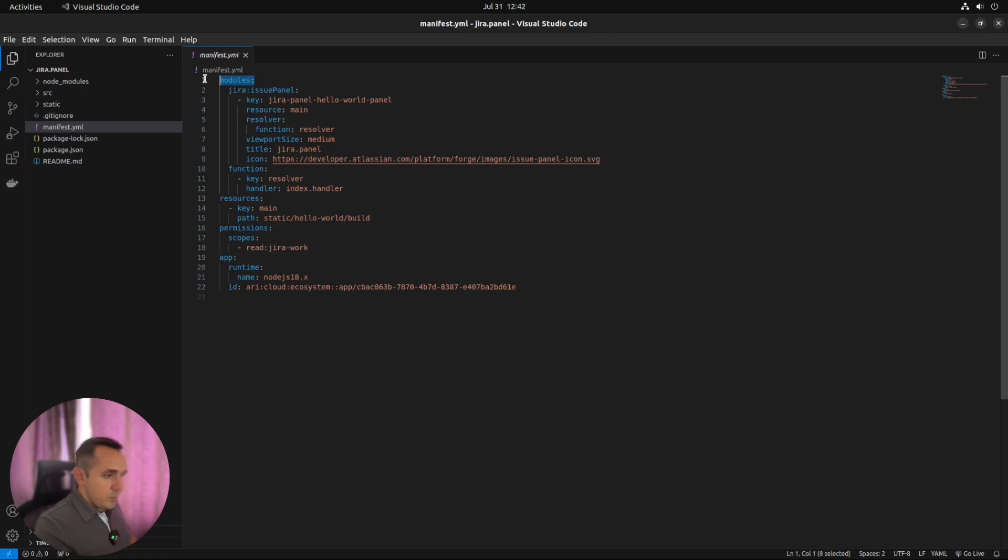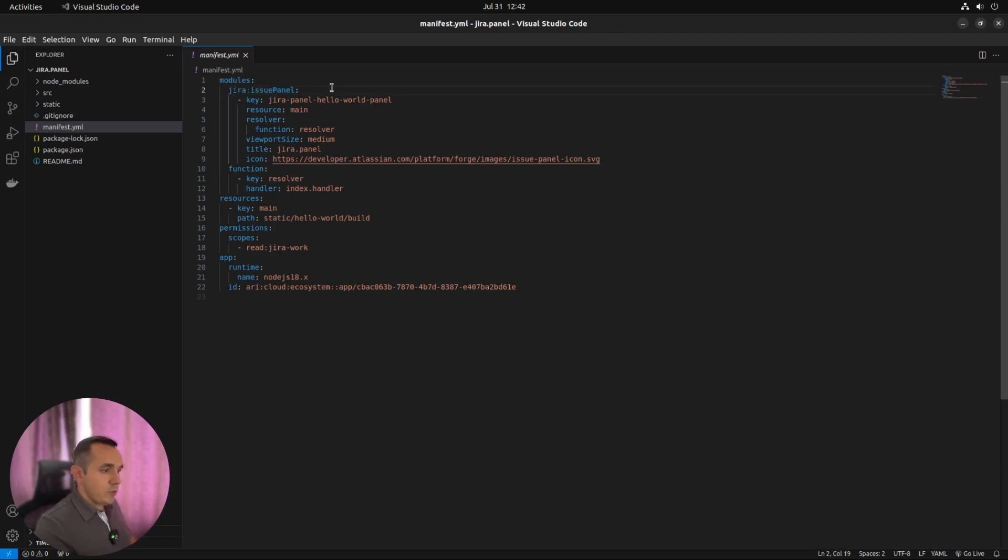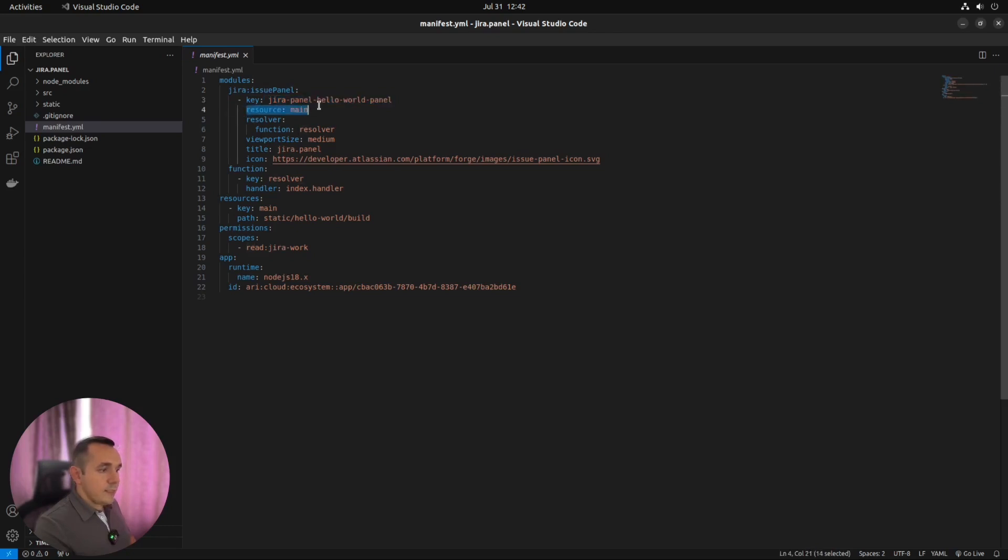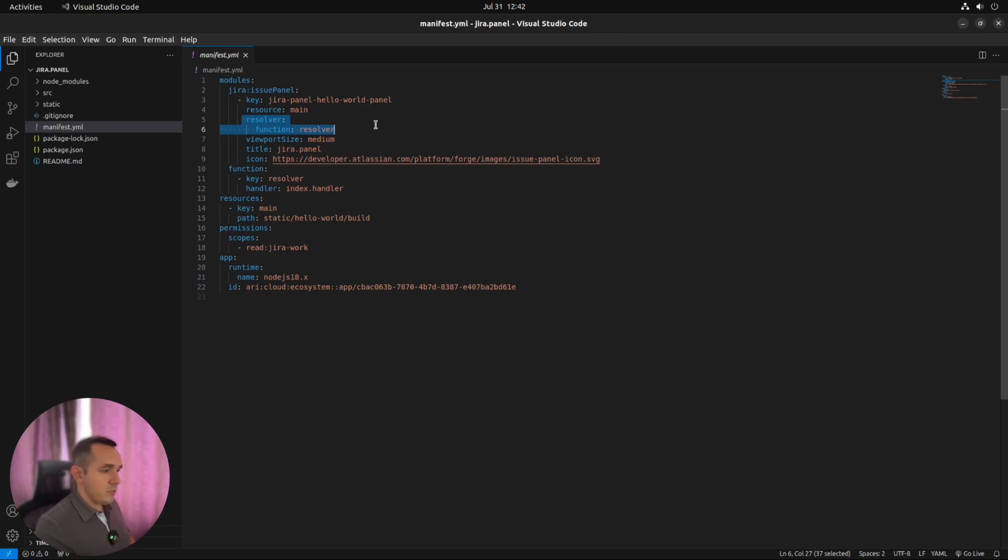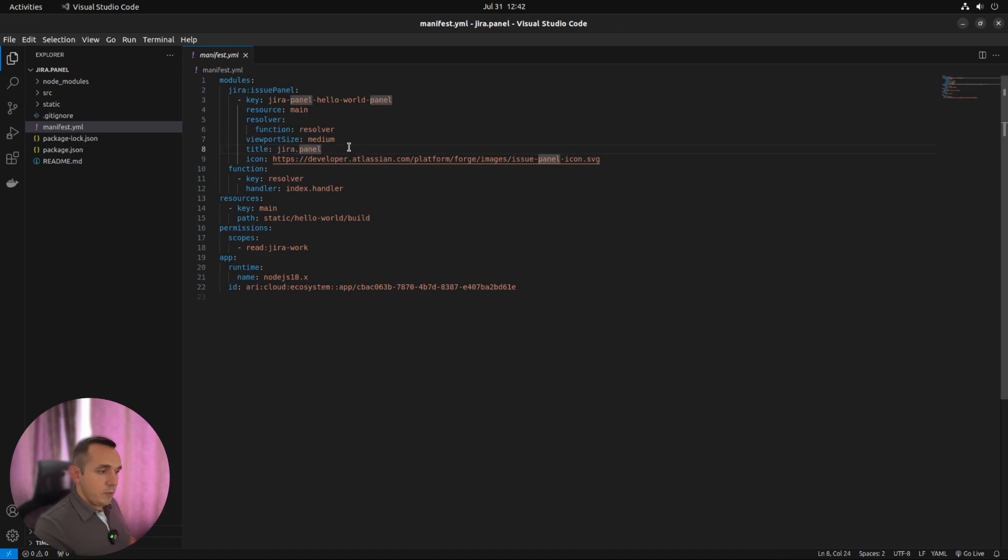In modules, we must define all the extensions which we bring to our Jira instance. Or Confluence, or Compass, or Bitbucket, whatever. This name means that we would like to bring new issue panel for Jira. This is our unique key of our panel. This is resource. So it means visual part, which we will use for our panel. And here we can find the resolver. So it means backend functions, which we will use for calculations, some long running tasks, and so on. I will explain it later. Which size we will have. How it will be called. So what's the name of the panel we will see inside Jira. And some default icon.